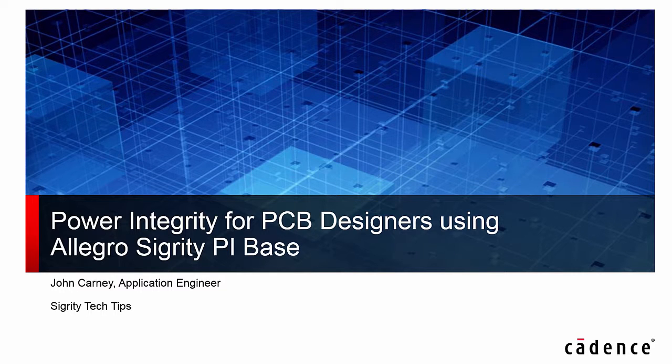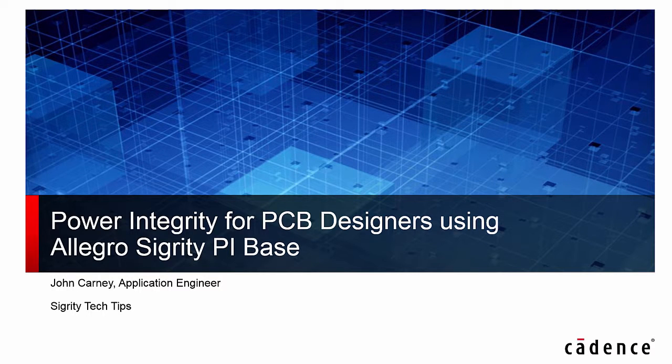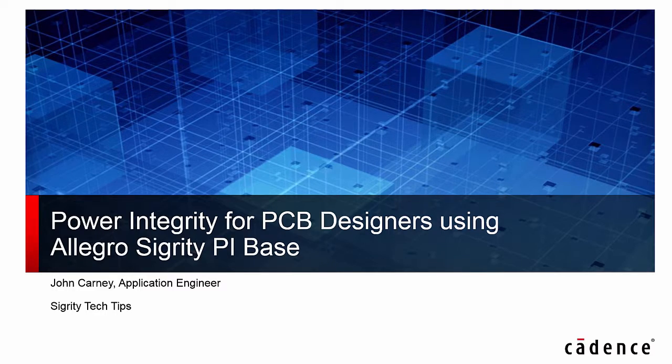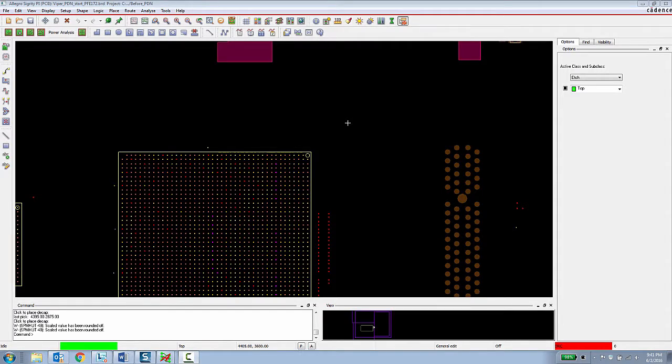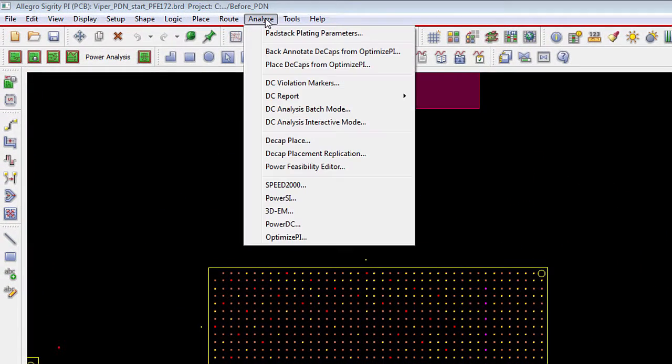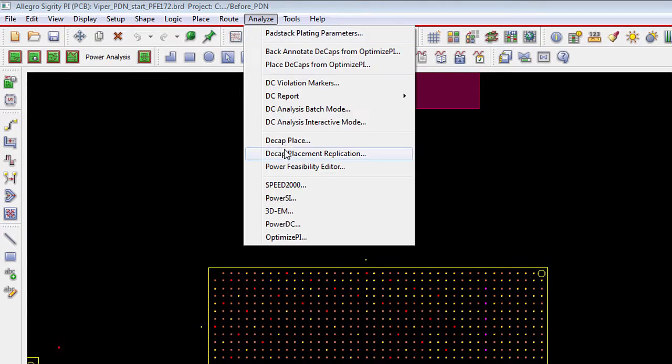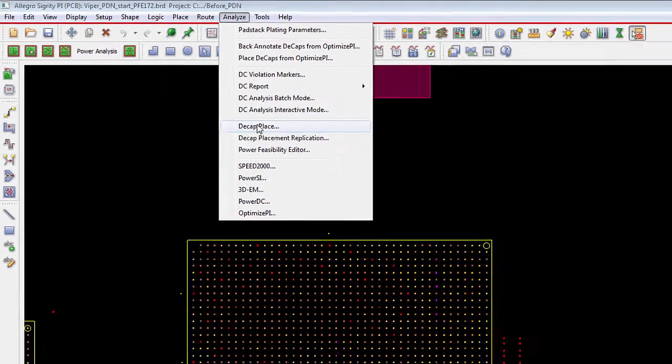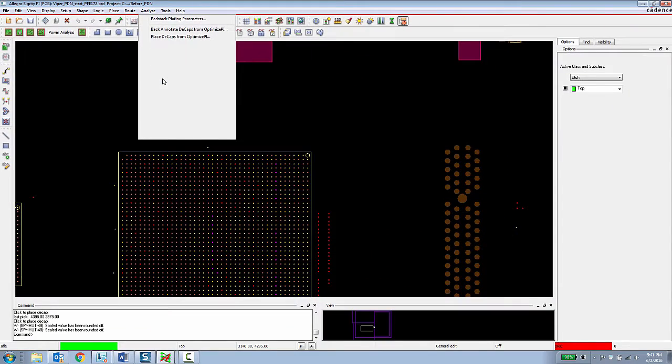Hello, my name is John Carney and I'm going to demonstrate the features of the Allegro Sigrity PI base. The first feature is the ability to enable a PCB designer to do intelligent decoupling capacitor placement.